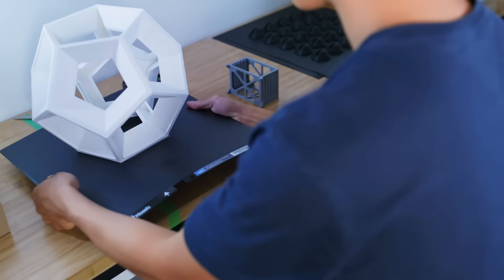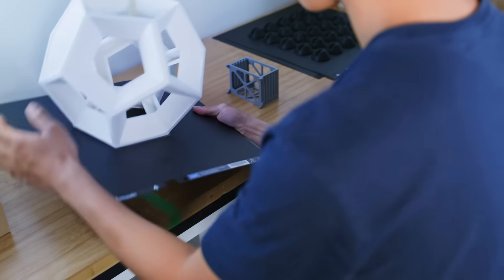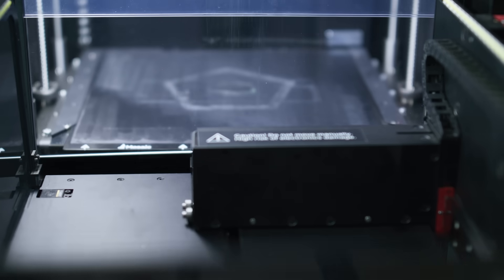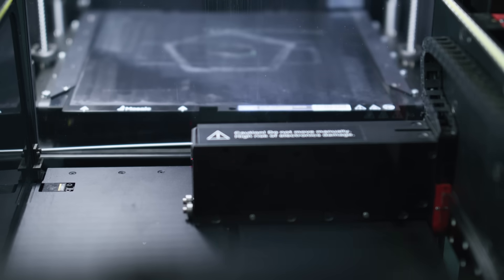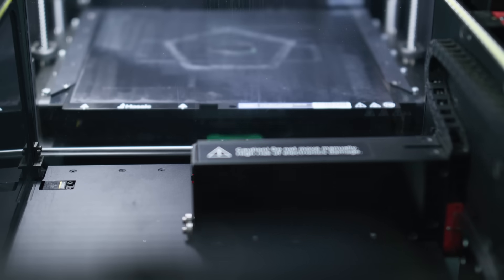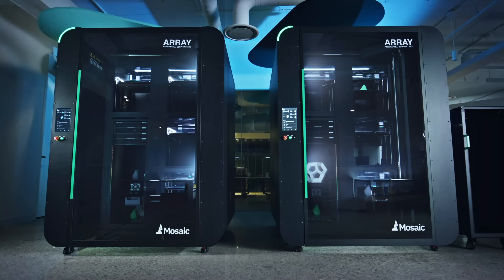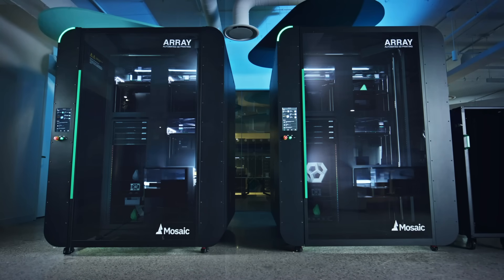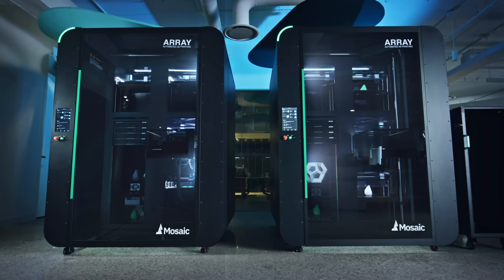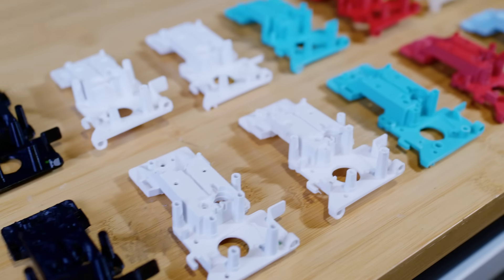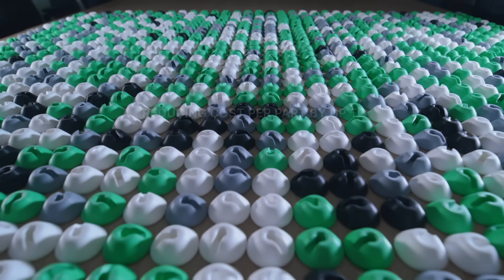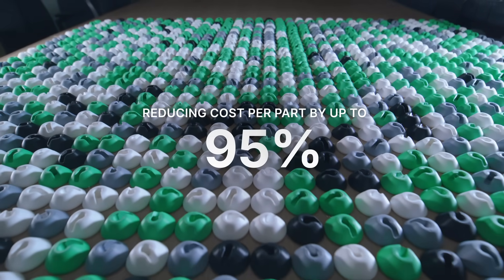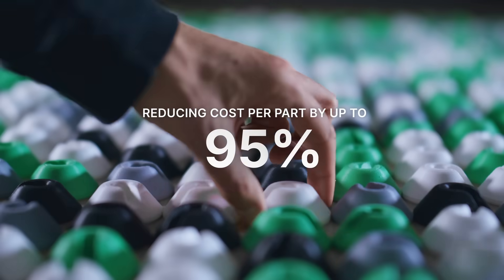Why struggle with complex supply chains when you can reliably make your products on-site? Powered by robotics, intelligent software, and a high-performance FFF 3D printing engine, Array unlocks the full potential of additive manufacturing, reducing cost per part by up to 95%.